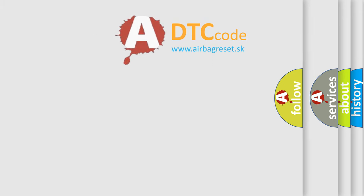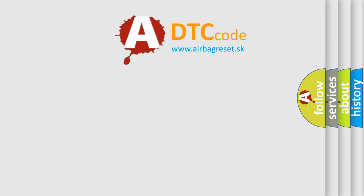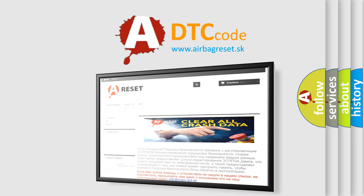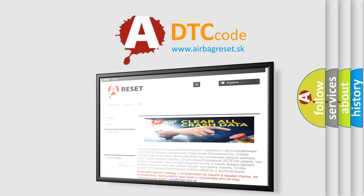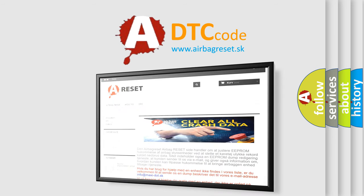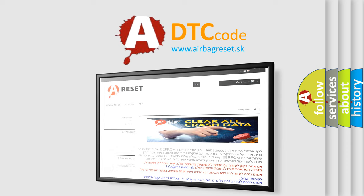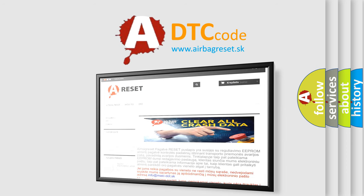The Airbag Reset website aims to provide information in 52 languages. Thank you for your attention and stay tuned for the next video.